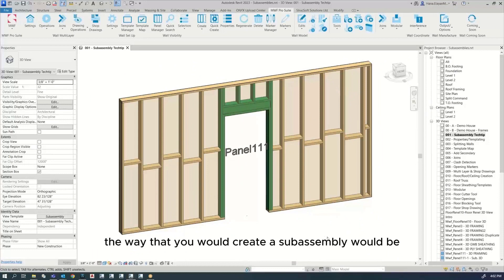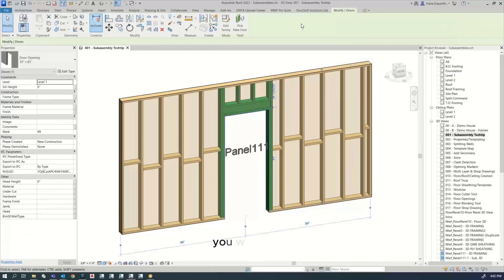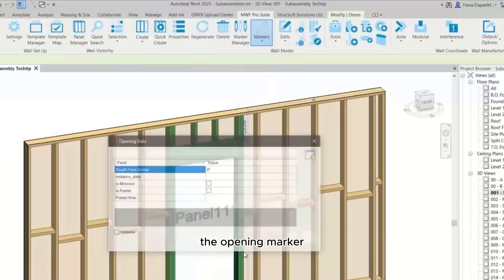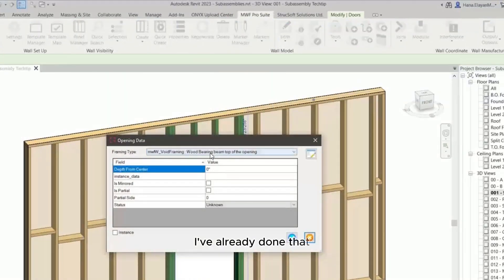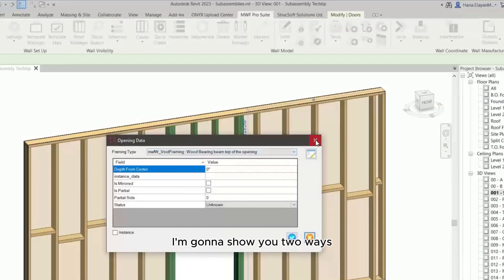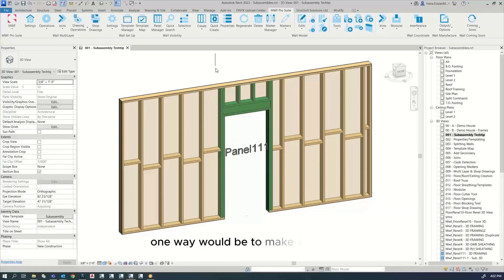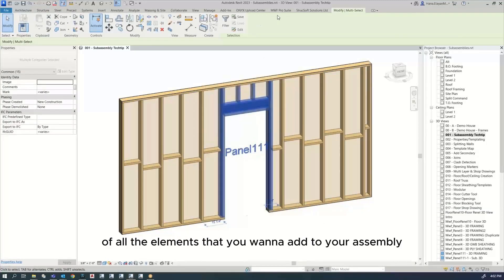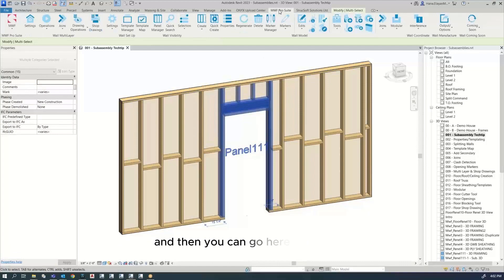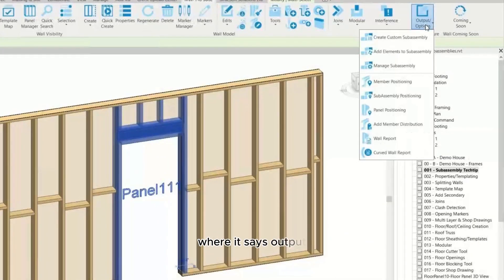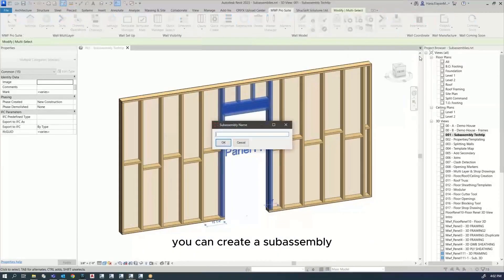The way you would create a subassembly: well, first of all you would add the opening marker. I've already done that. I'm going to show you two ways. One way would be to make a selection of all the elements that you want to add to your assembly. Then you can go here to this tool where it says output and create a subassembly, but you have to give it a name.